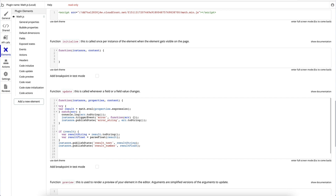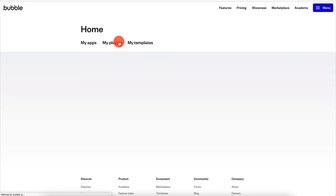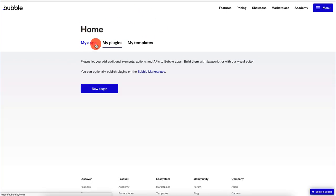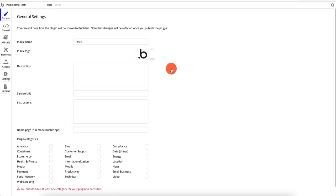Right now let's create a very simple plugin that works like the math.js plugin, except it's going to ask for a piece of text and give us a sample output. In order to create a plugin, you go to the home screen, click on 'my plugins,' and click on 'new plugin.' I'm going to call this 'test one' — just a sample plugin. Now we have the same screen where we can fill out the description, service URL, instructions, and all of that.